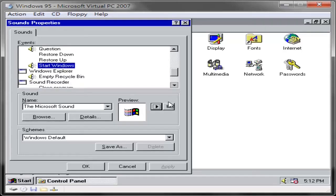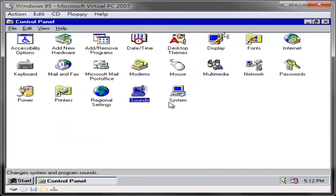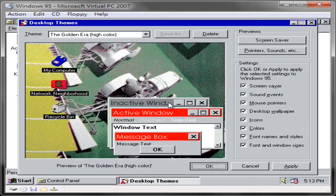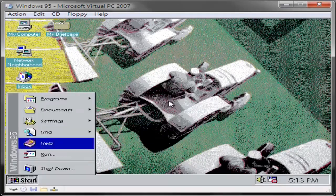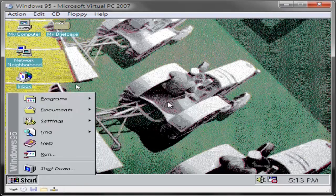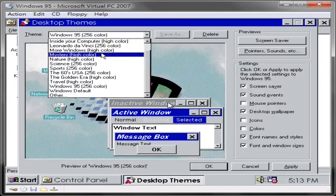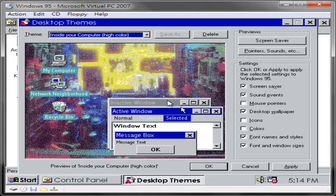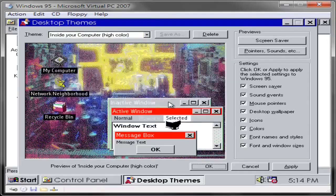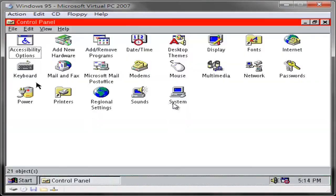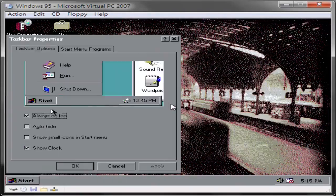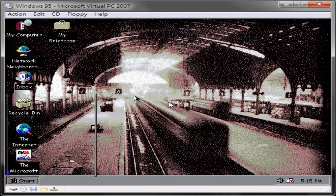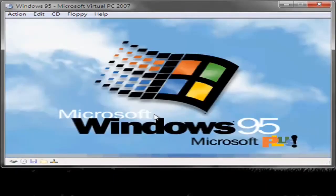Microsoft ended extended support for Windows 95 on December 31, 2001. The initial design and planning of Windows 95 can be traced back to around March 1992, just around the time before the release of Windows 3.1. Cairo would be Microsoft's next-generation operating system based on Windows NT.